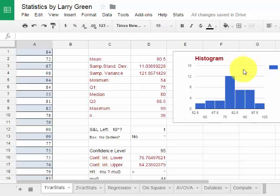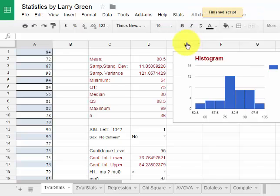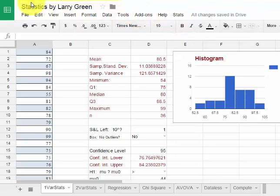We can also look at some other graphs. If I go to stats right here and I can go to box plot and it will show the box plot. So I click on box plot. It's on the right, so let me send this over to the right.